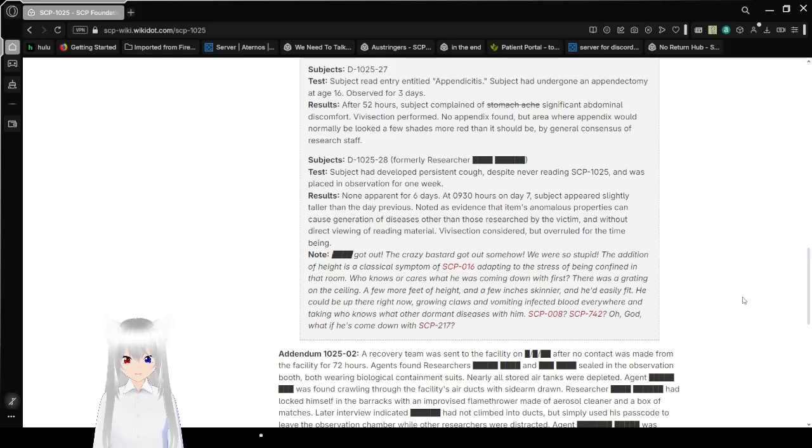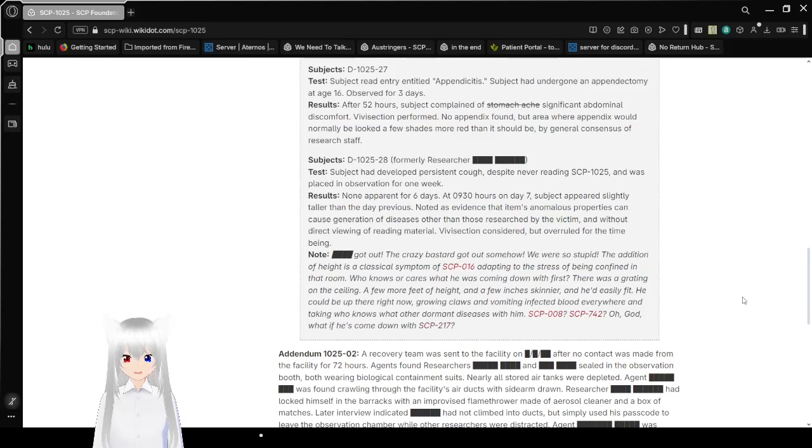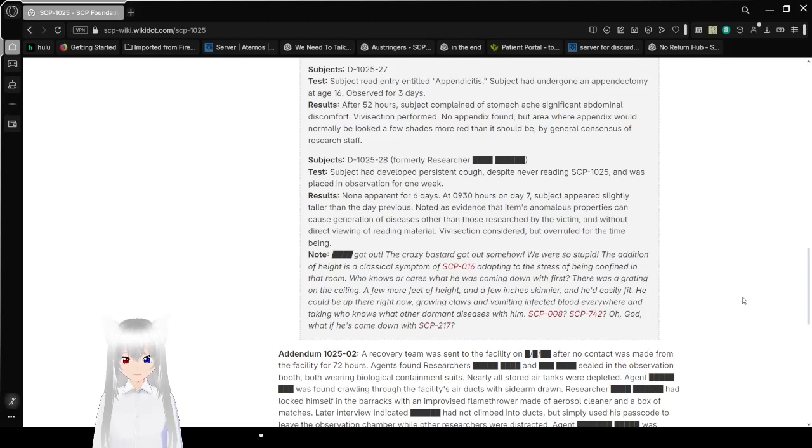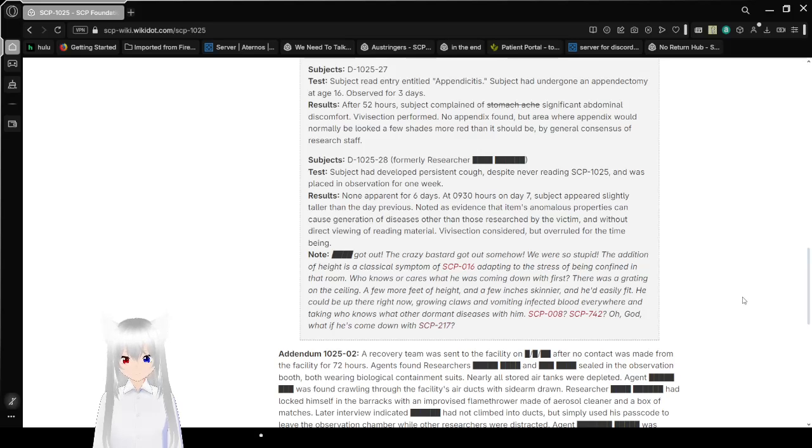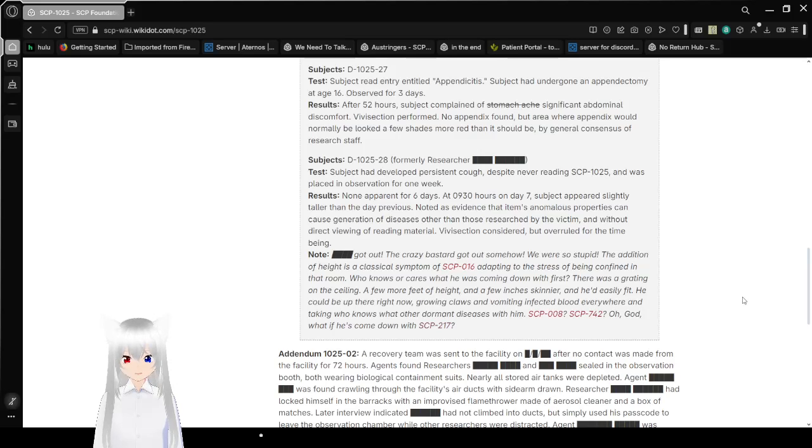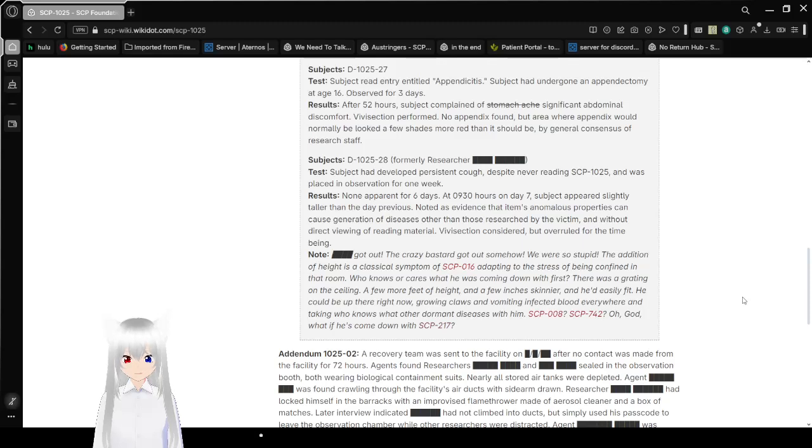Subject D-10-25-28, formerly researcher [REDACTED]. Test: Subject had developed a persistent cough despite never reading SCP-1025 and was placed in observation for one week. Results: Not apparent for six days. At 9:30am on day 7, subject appeared slightly taller than the day previous. Noted as evidence that item's anomalous properties can cause generation of diseases other than those researched by the victim, and without direct viewing of reading material.